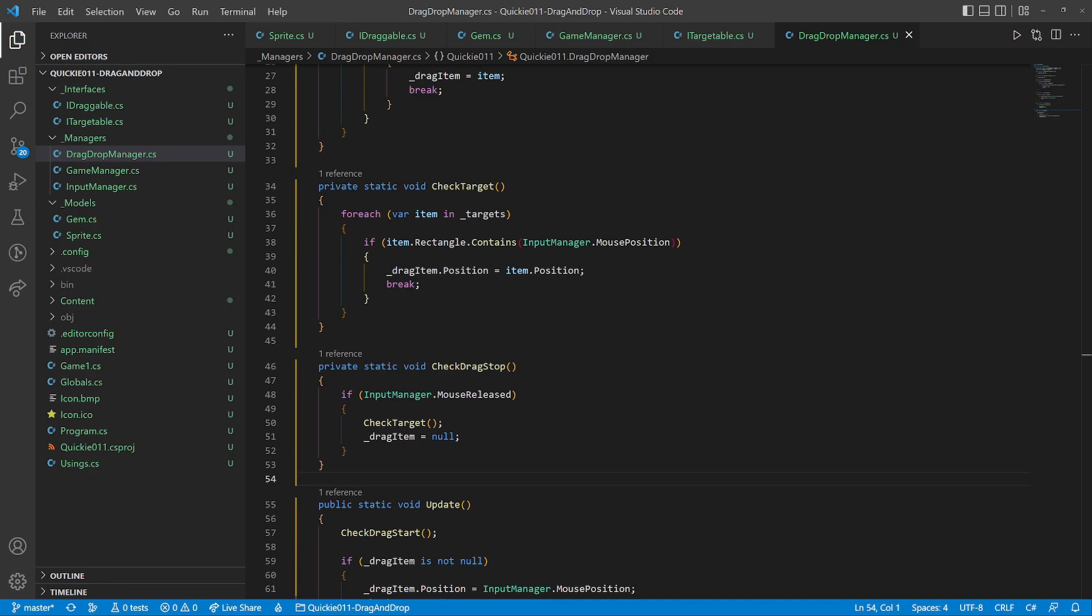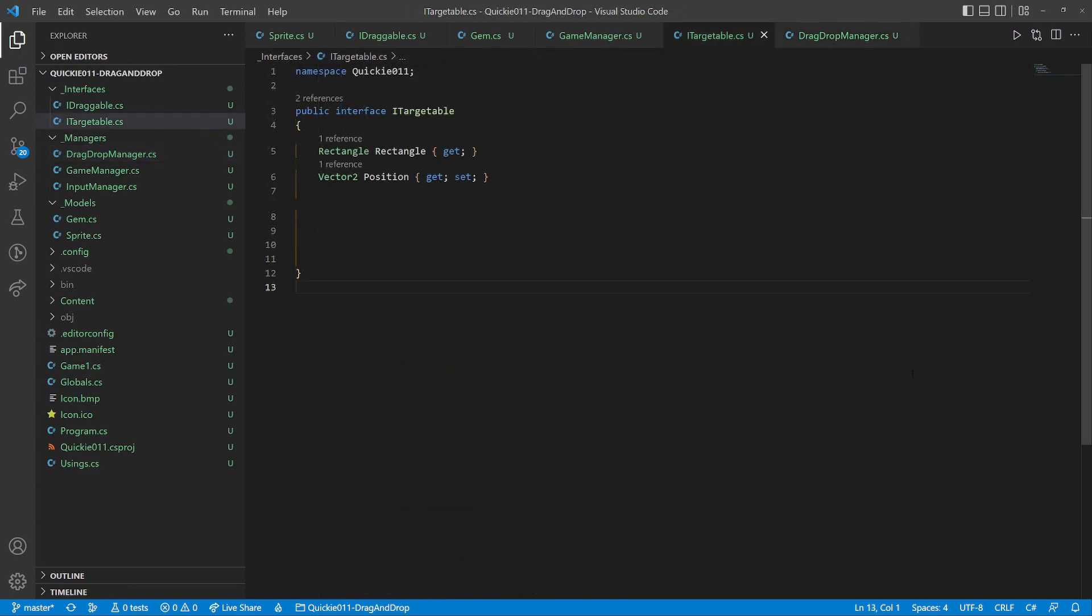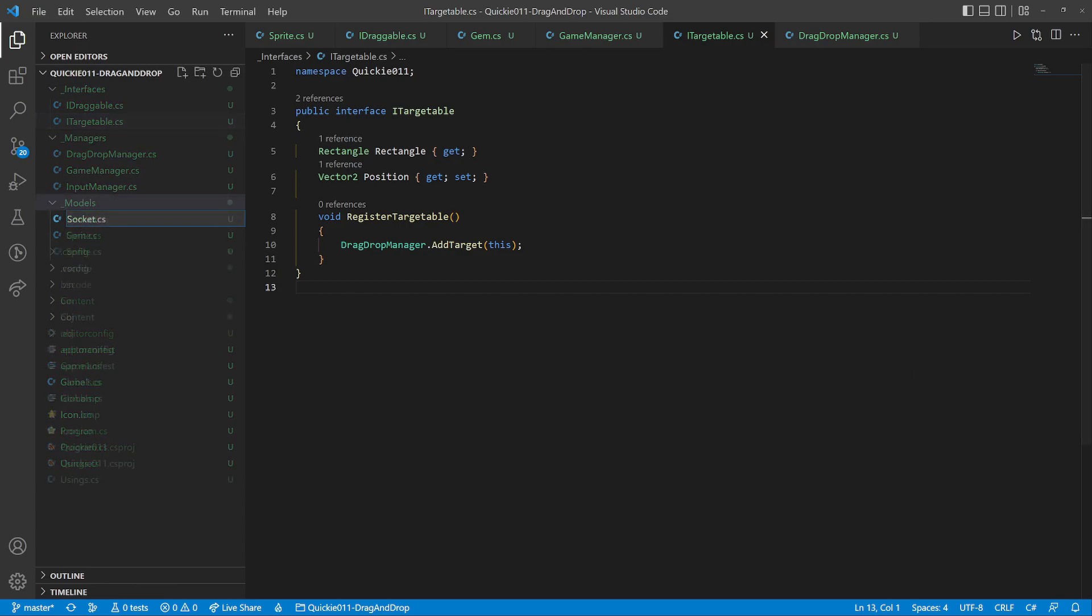Back in the targetable interface, we add a method to register the instance in the targets list.